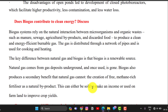Does biogas contribute to clean energy? Yes, of course. Biogas systems rely on the natural interaction between bio-organisms and organic waste such as manure, sewage, agricultural waste, and food waste. By burning it, we can generate cooking gas directly or generate electricity. The key difference between natural gas and biogas is that biogas is a renewable source. Natural gas comes from underground deposits and once used, it is gone. Biogas also produces secondary benefits like methane-rich fertilizer as a natural byproduct, which can either be sold for income or used to improve crop fields.